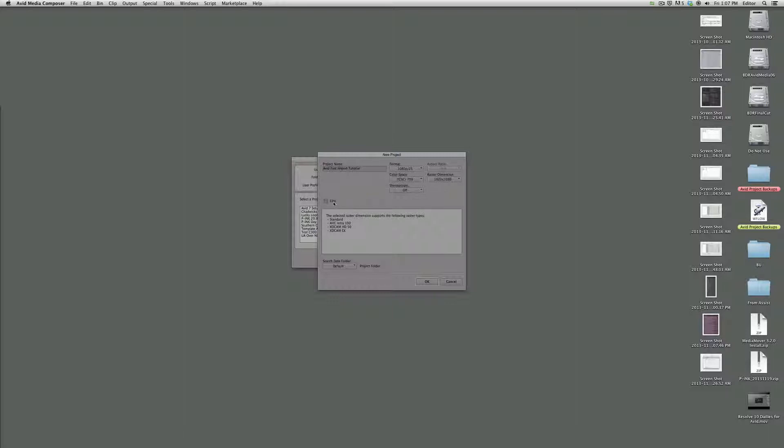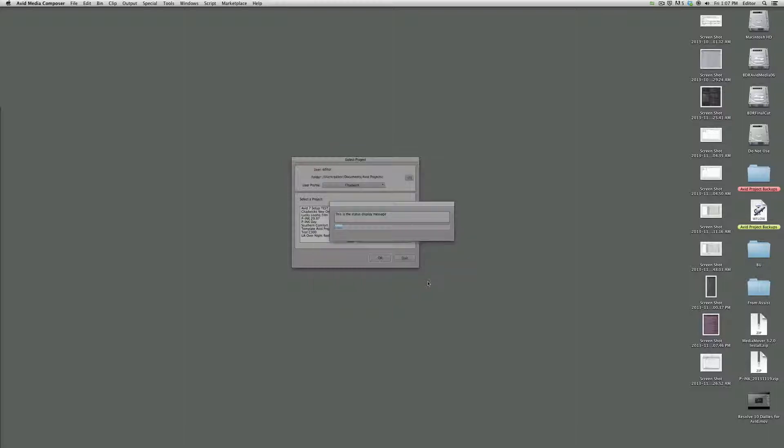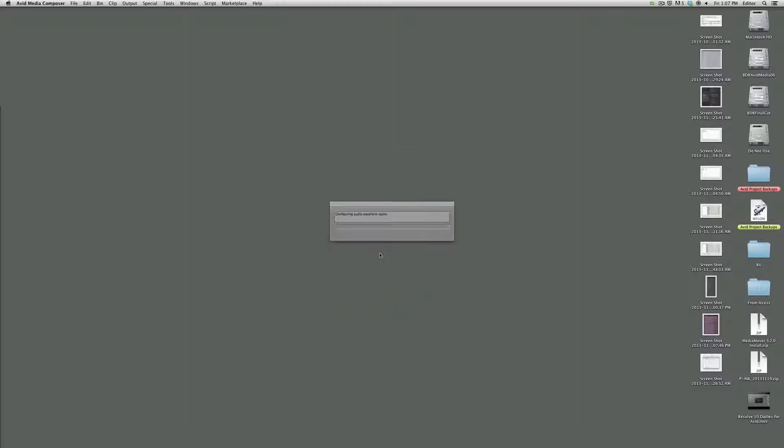Also, it's always a good idea to check the film box here to 35mm 4-perf so that you have the option of more accurately syncing your dailies to the production audio. Okay, click OK and click OK.